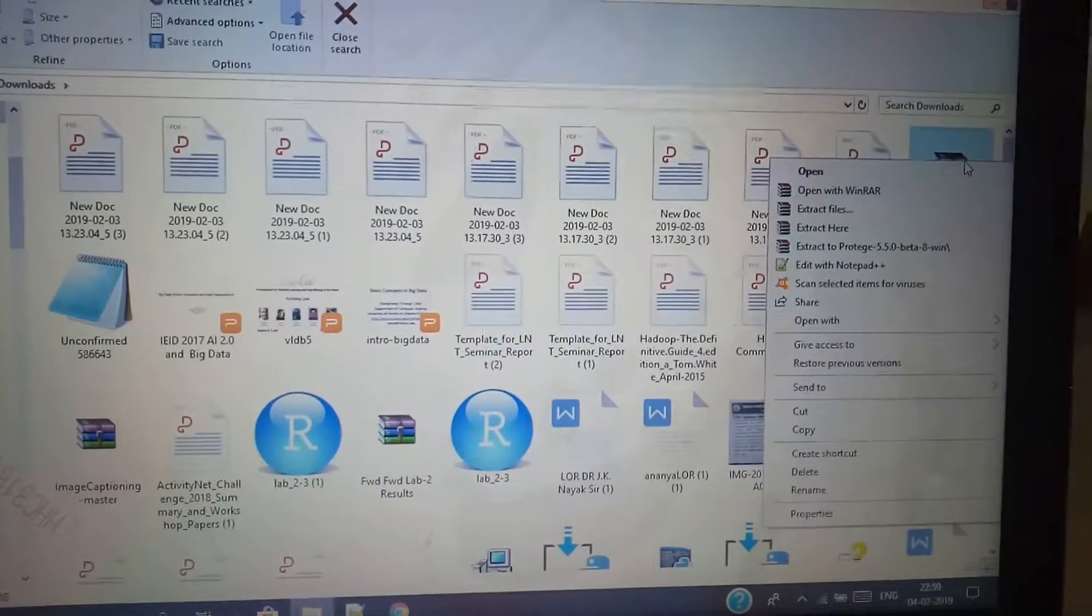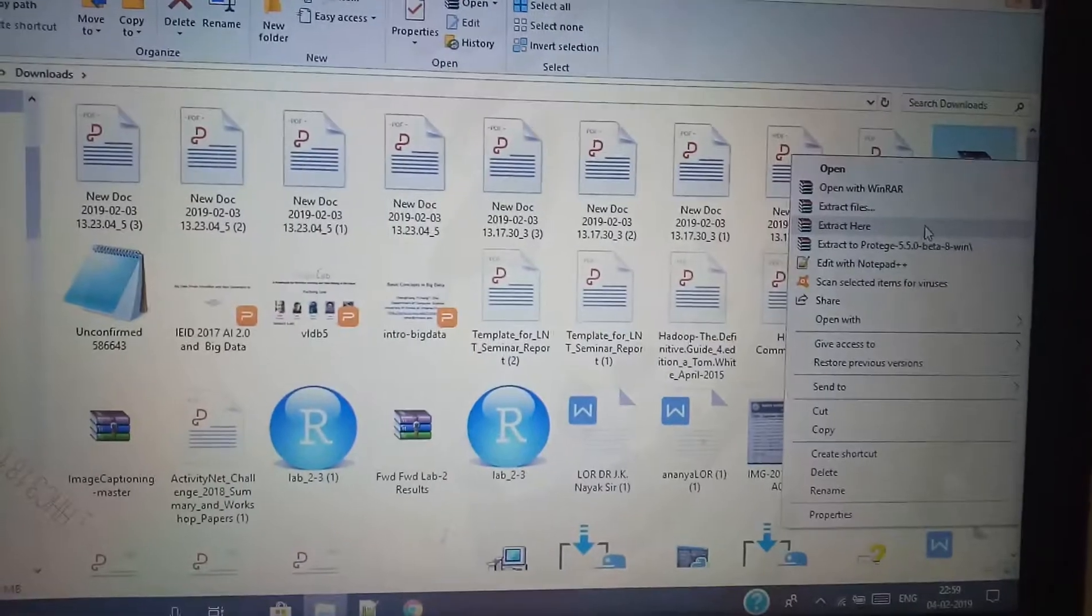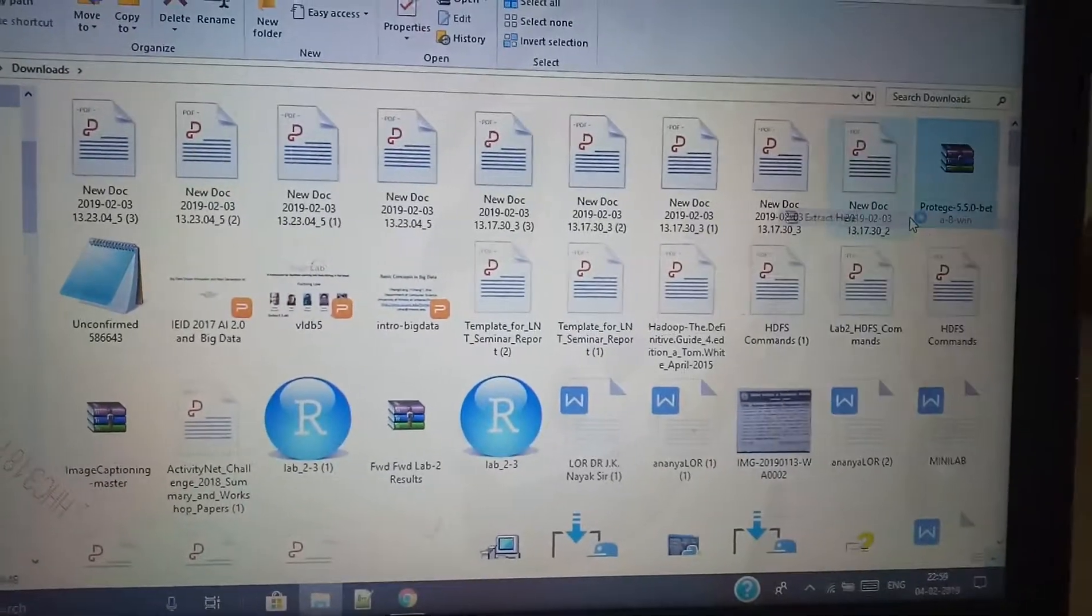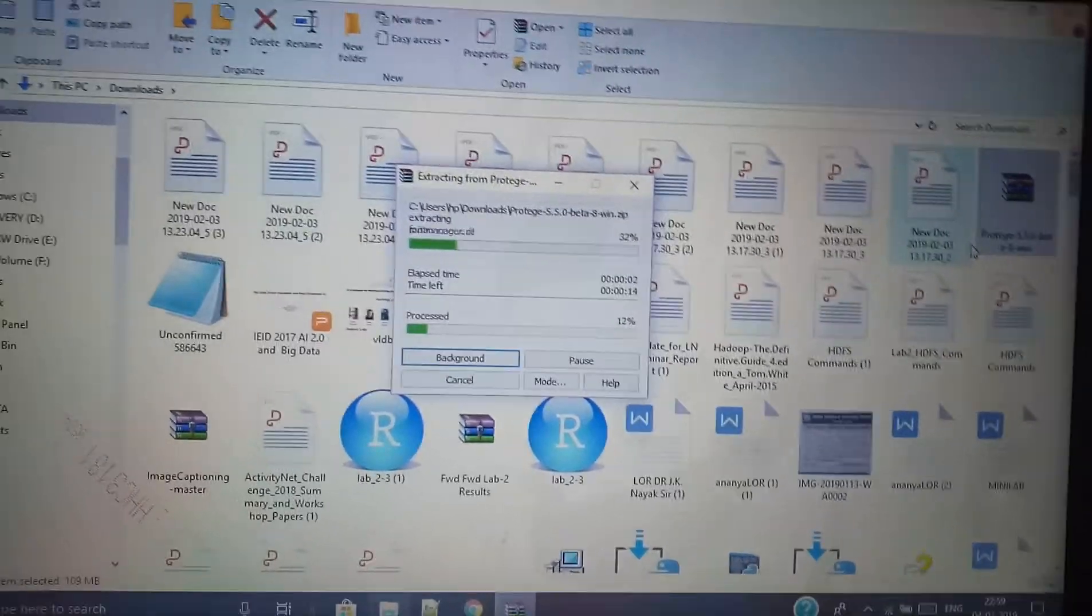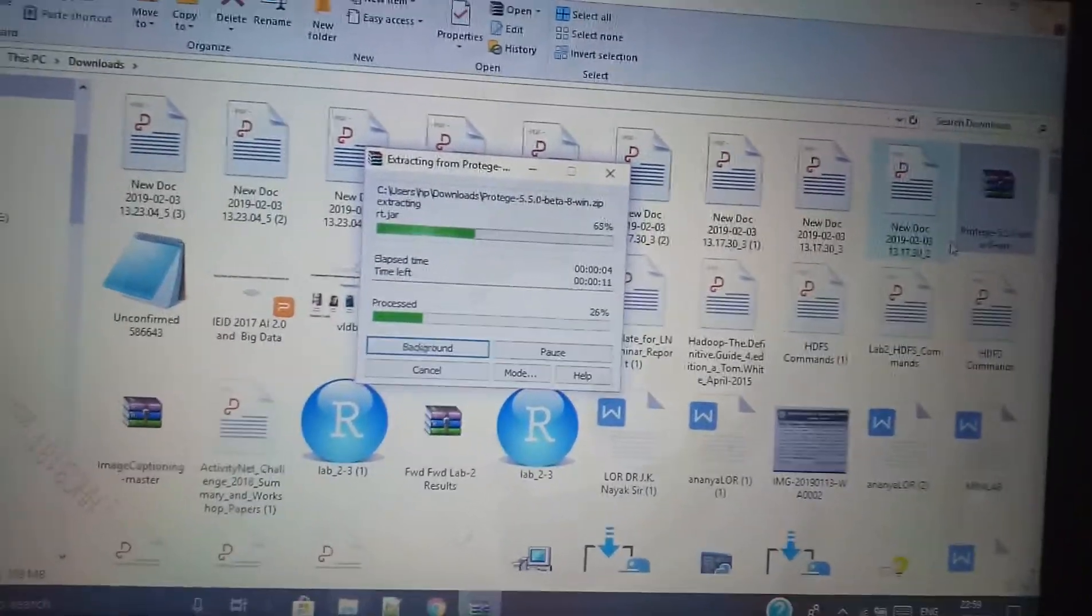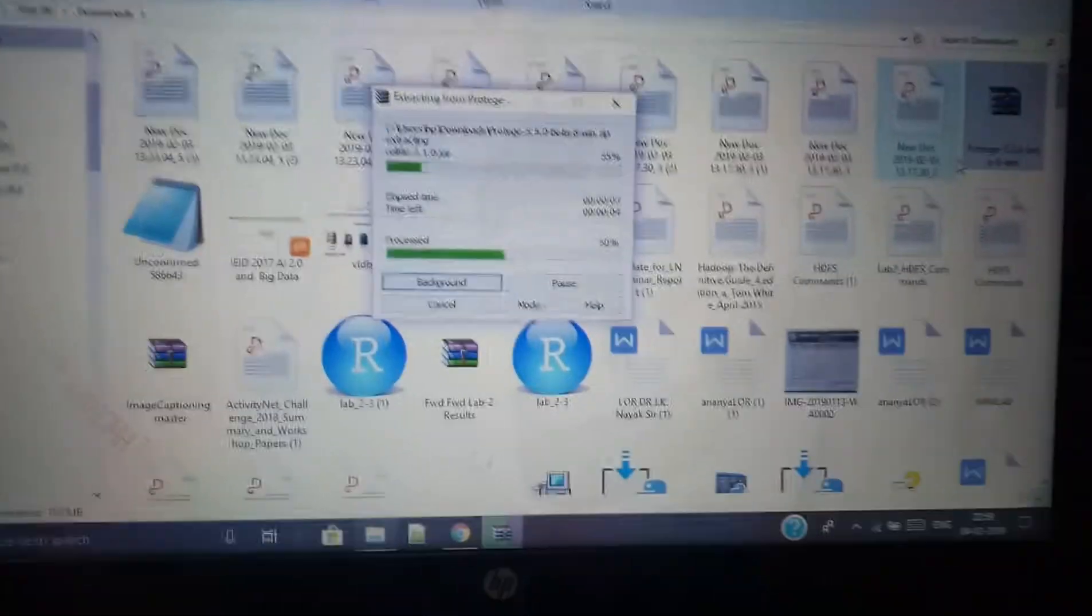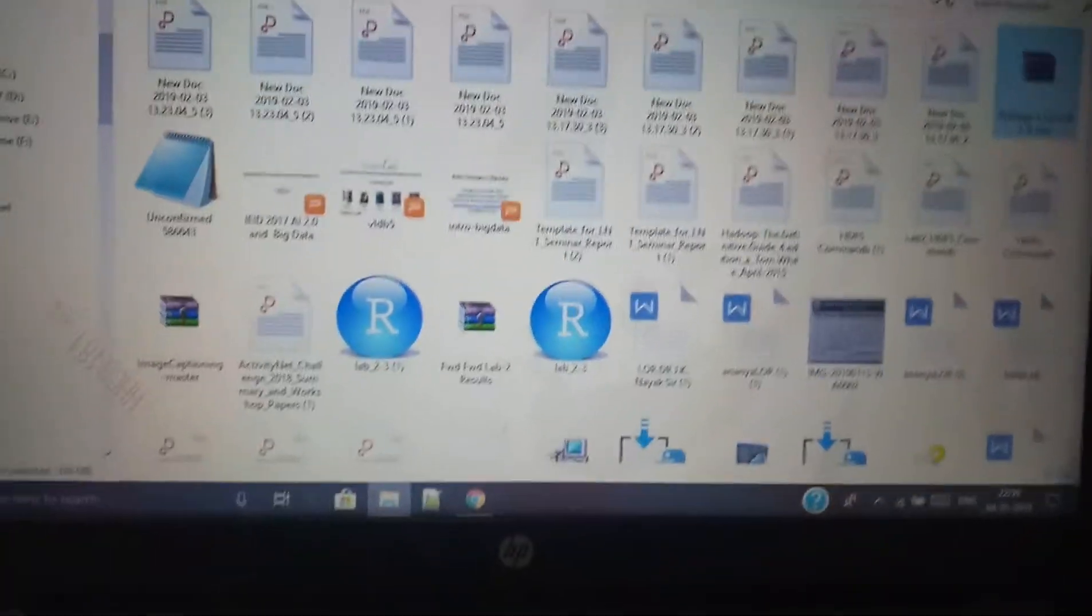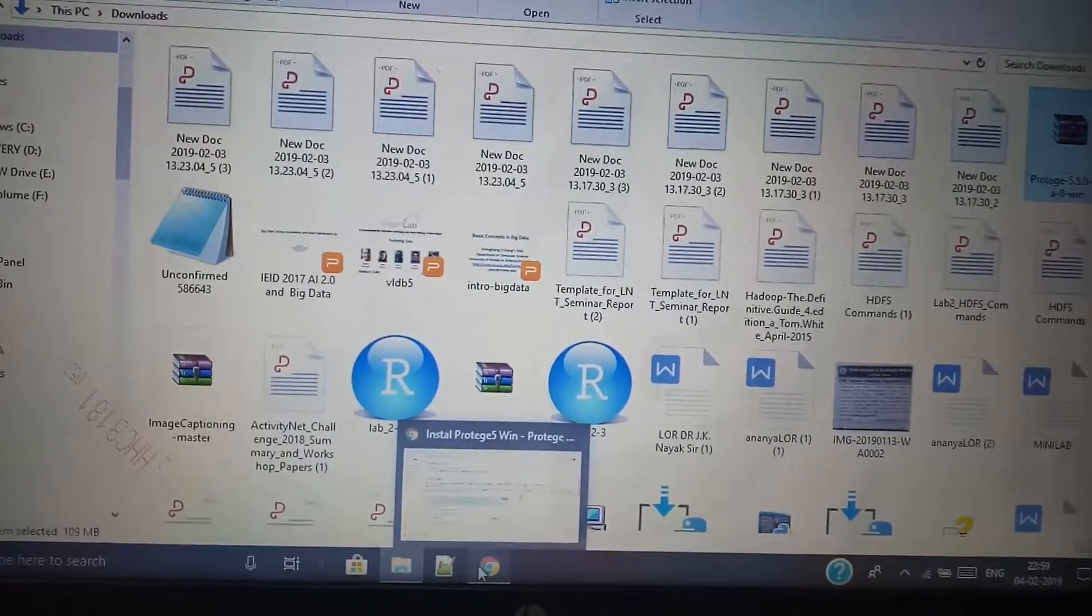Now this file you need to extract. You can extract this file to a given location or you can just extract it here. So the file is getting extracted. Meanwhile, I will tell you from where you will have to follow the steps.